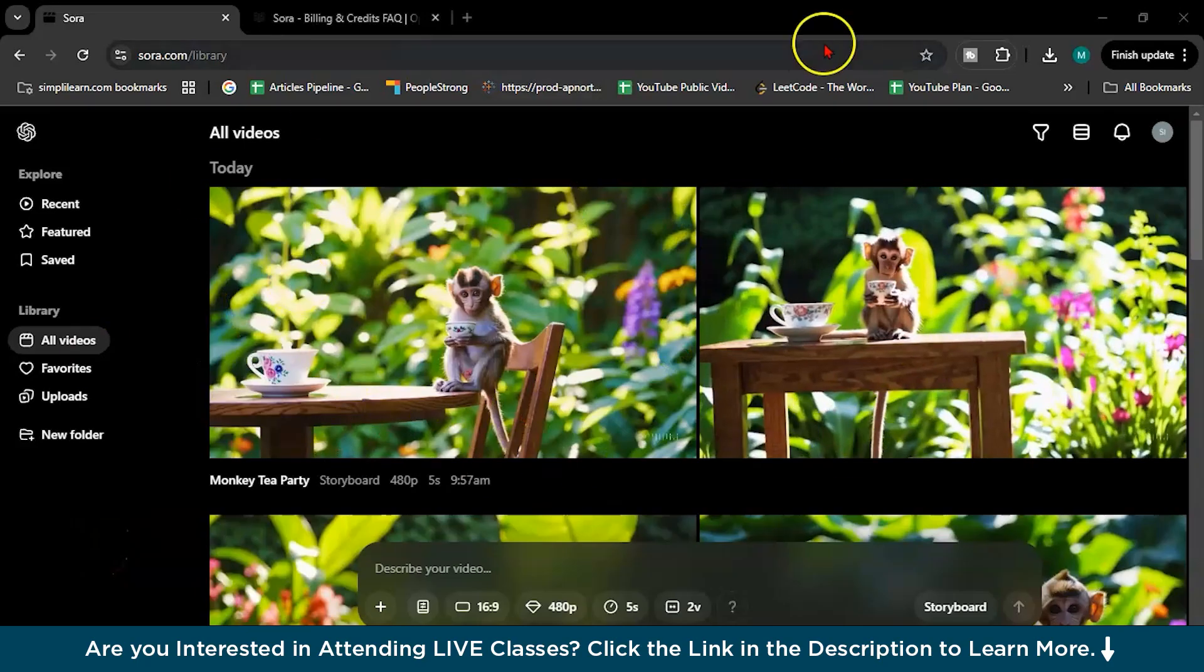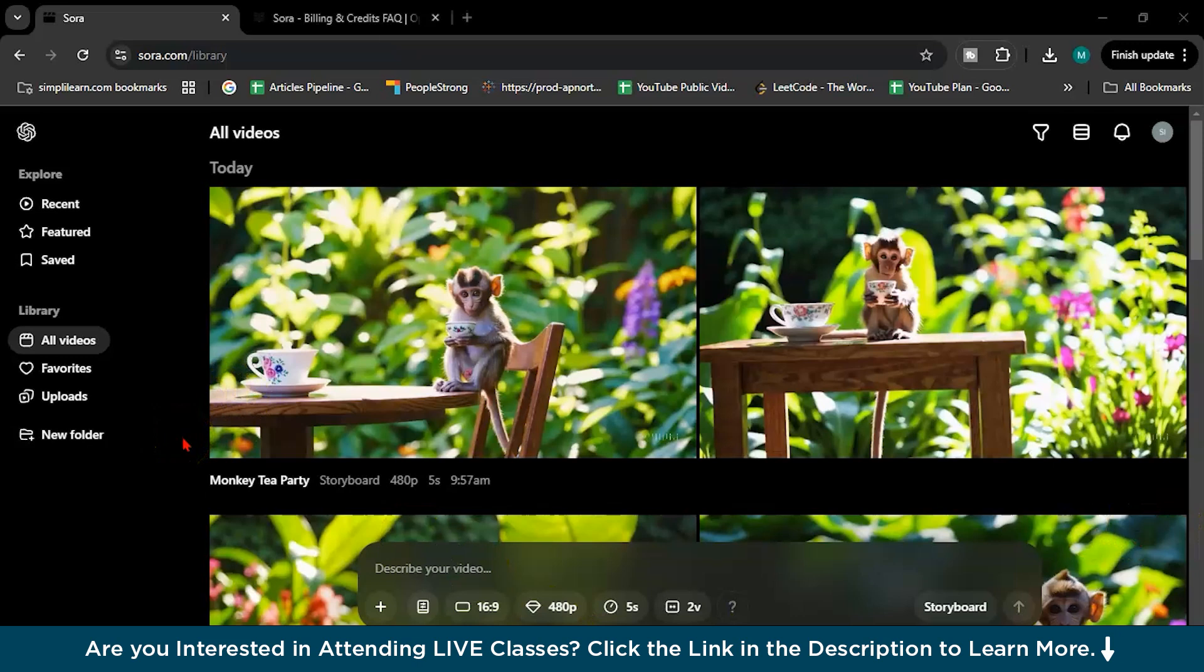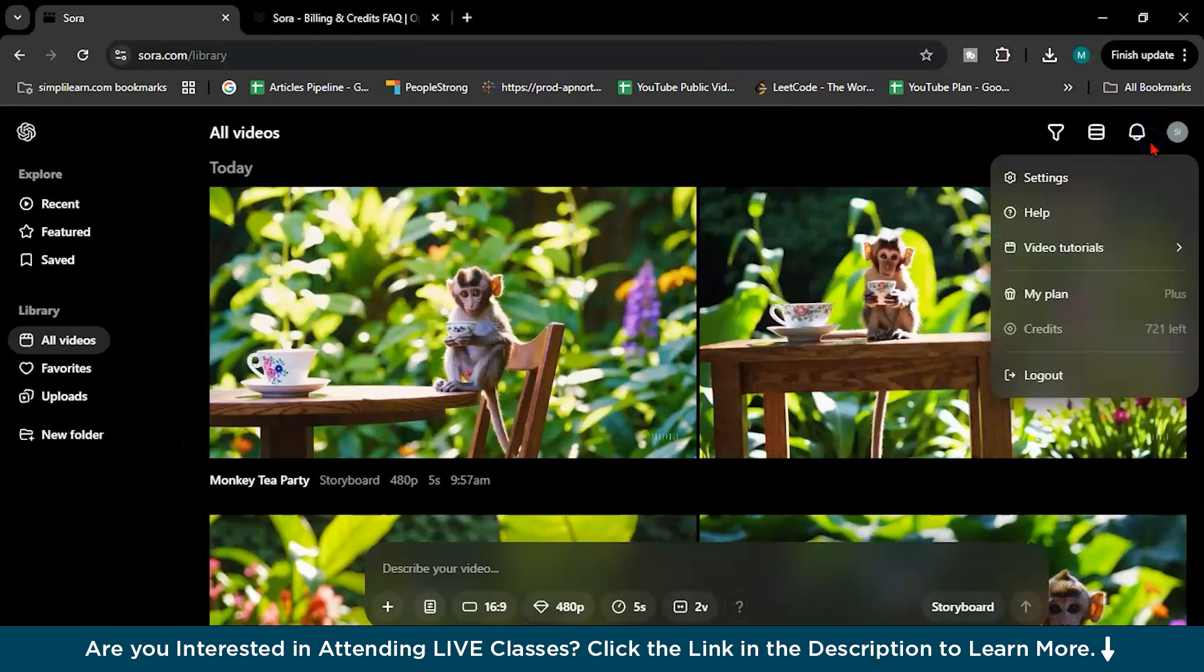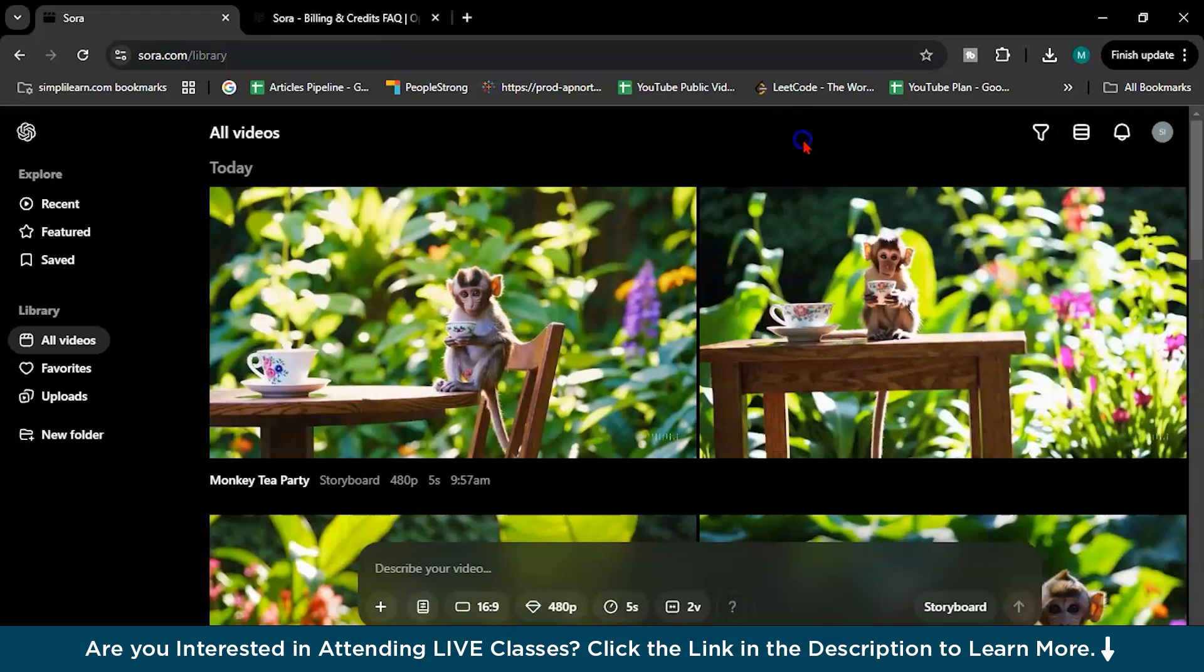So welcome to the demo part of SORA. This is the landing page when you log in to SORA. So let me tell you, I have the ChatGPT Plus version, not the Pro version. So I have some 721 credits left. Later on I will tell you what are the credits.